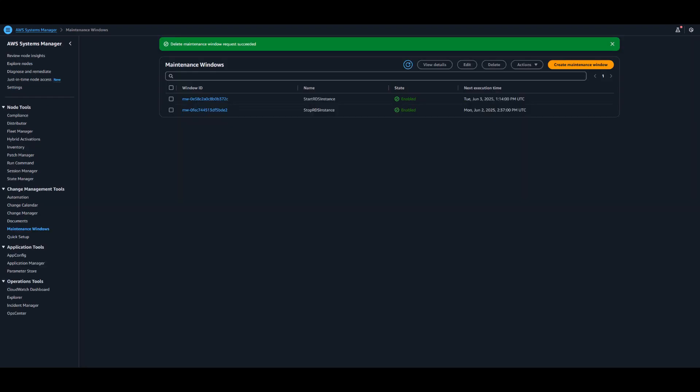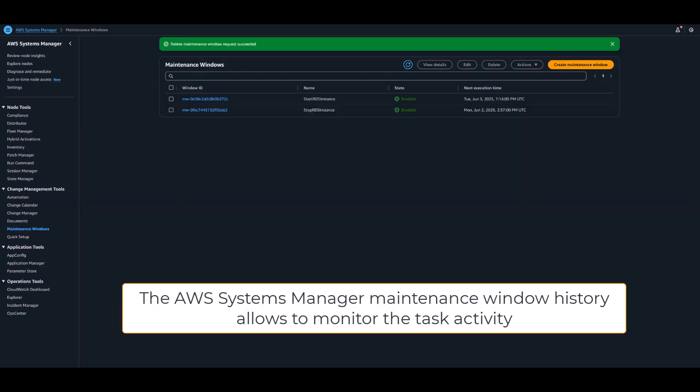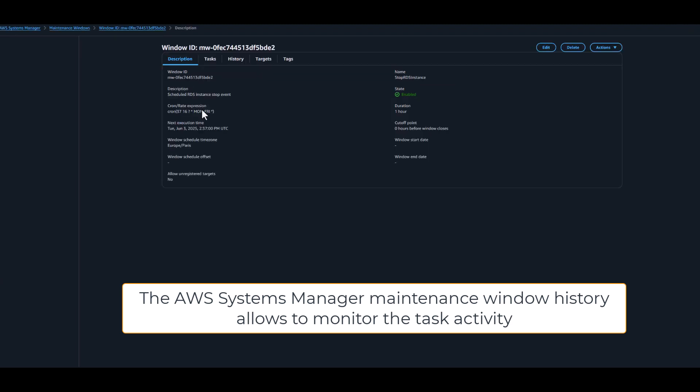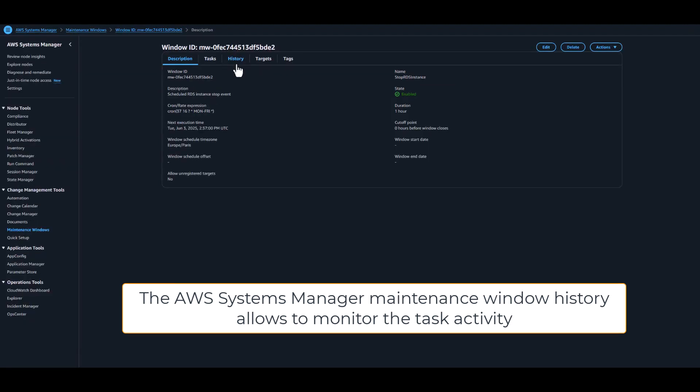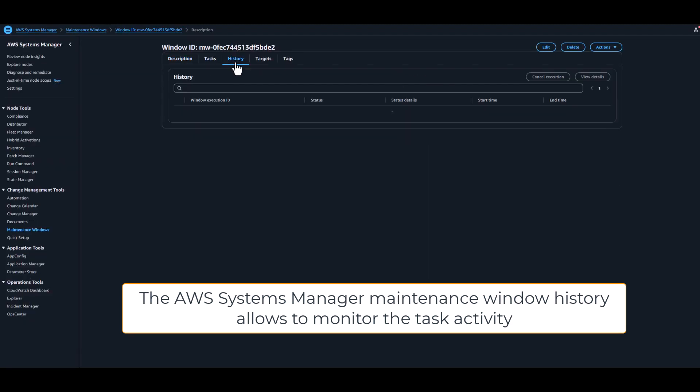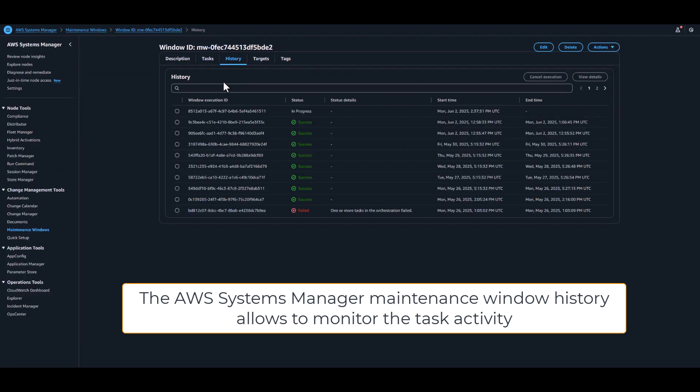Switching to System Manager, we can monitor the event activity by clicking on the history tab of the maintenance window. The latest event shows that the actions are in progress.